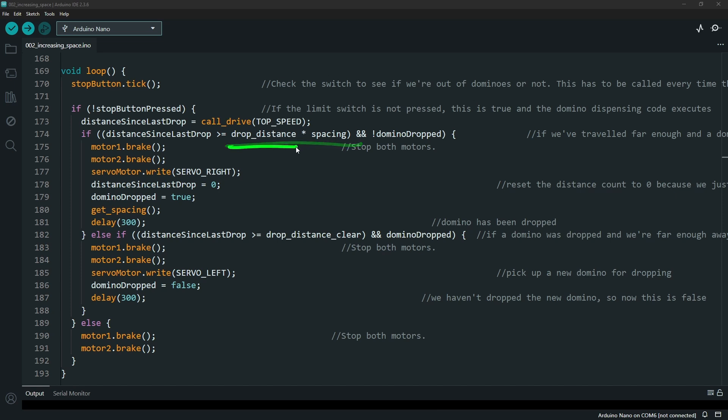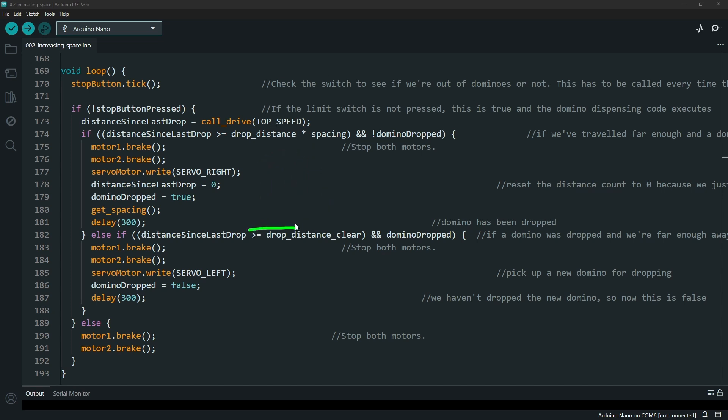The drop distance essentially is how far the domino robot needs to go just to drop a domino right after another. It's essentially the space of one domino and then we multiply by how much spacing distance we want between them.